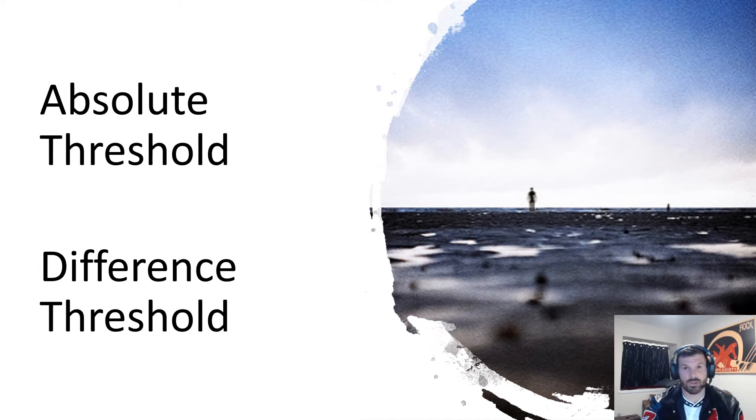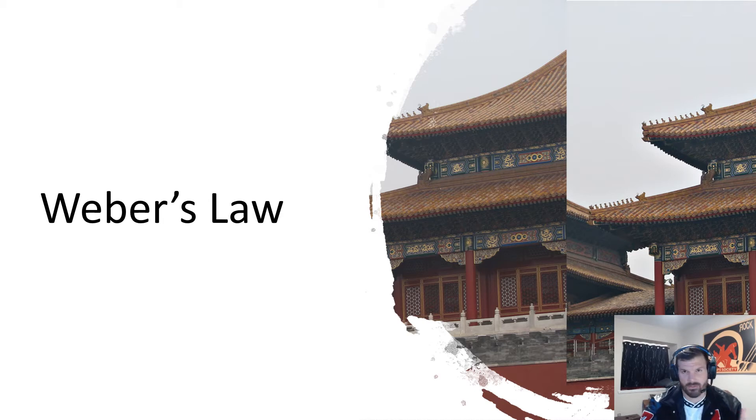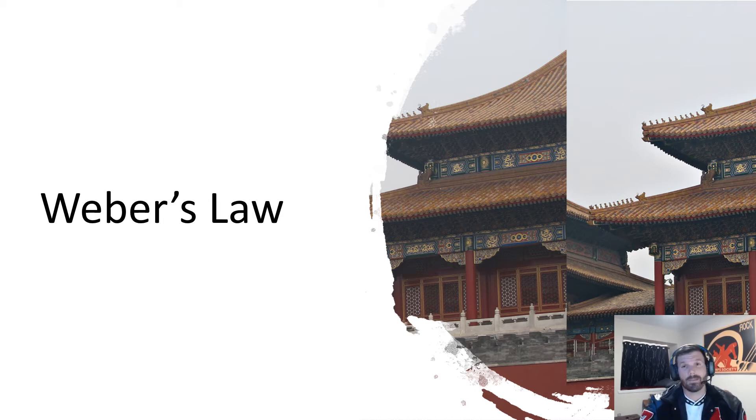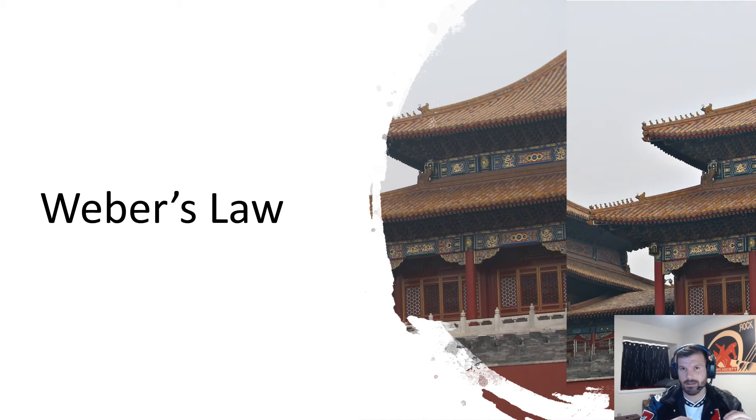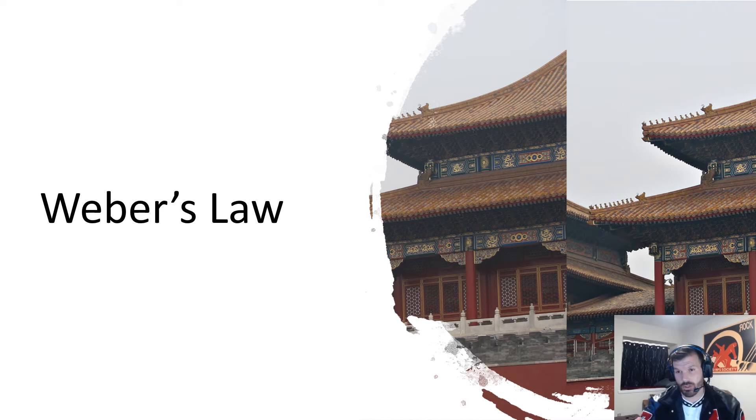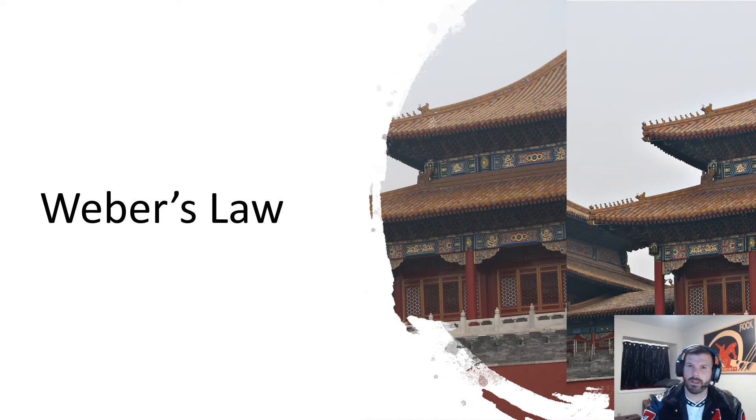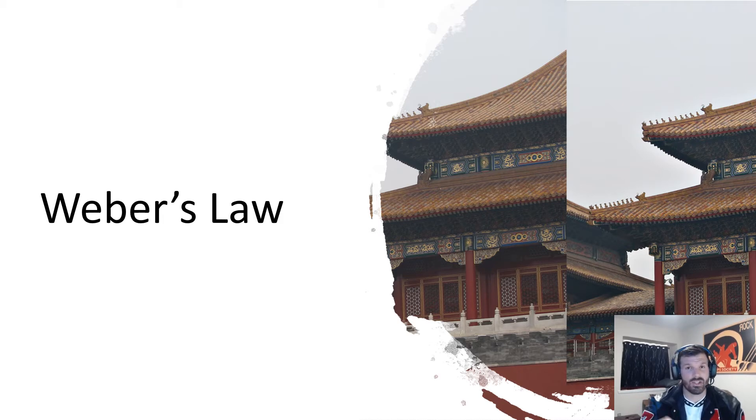Piggybacking on the difference threshold, we have Weber's Law. Weber's Law talks about the difference threshold and says that when you're attempting to recognize the difference between two stimuli, there is a set percentage difference that will clue you in on a change. In this picture, you can see the right side is slightly lighter than the left because it's at an 8% difference in color, which is the percentage needed to notice a light difference.